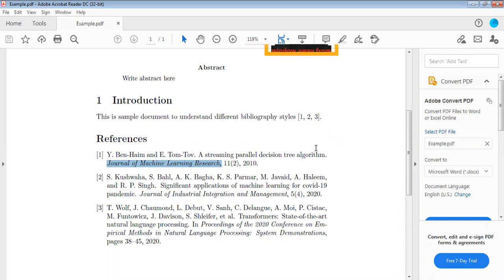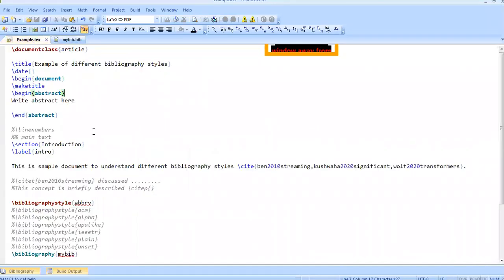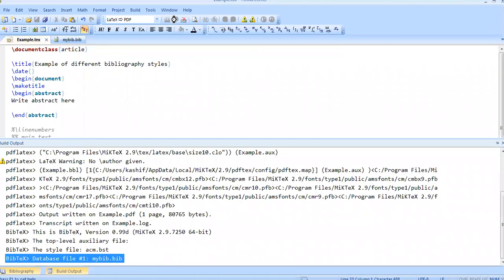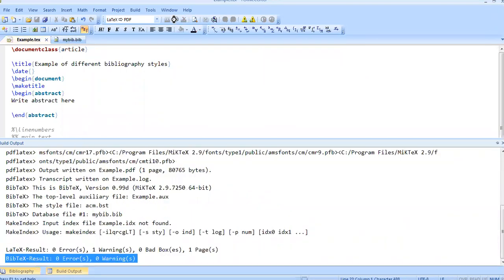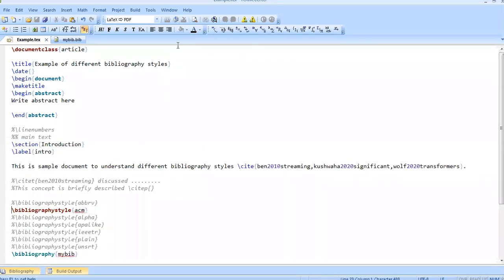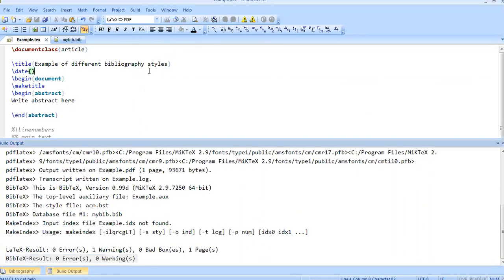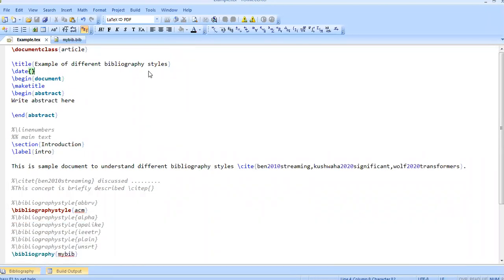Now if we want to change the style of this file, if we want to use instead of abbreviation, for example, ACM style, we have to use bibliographicstyle acm. We compile it again. It will be formatted according to the ACM style. I have compiled it three times.